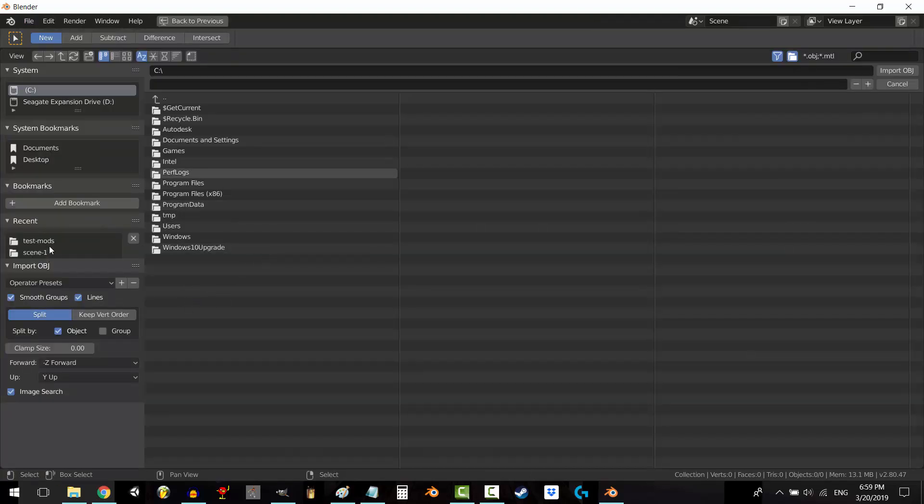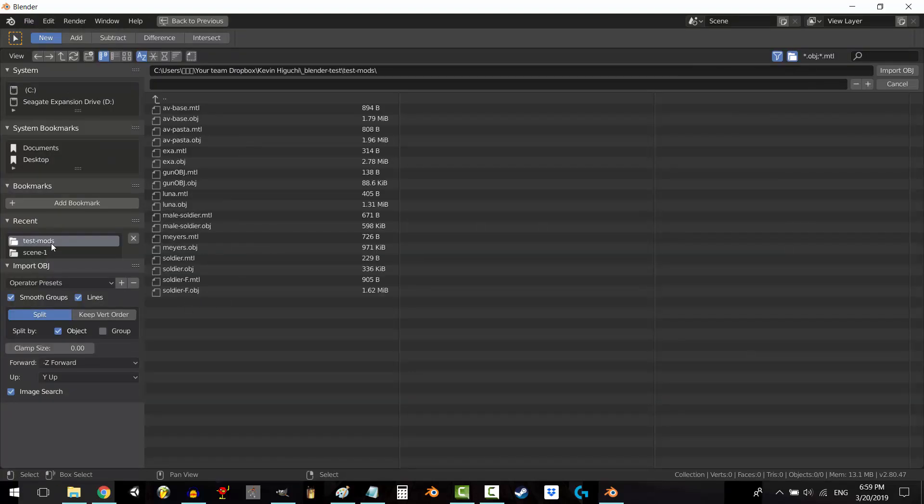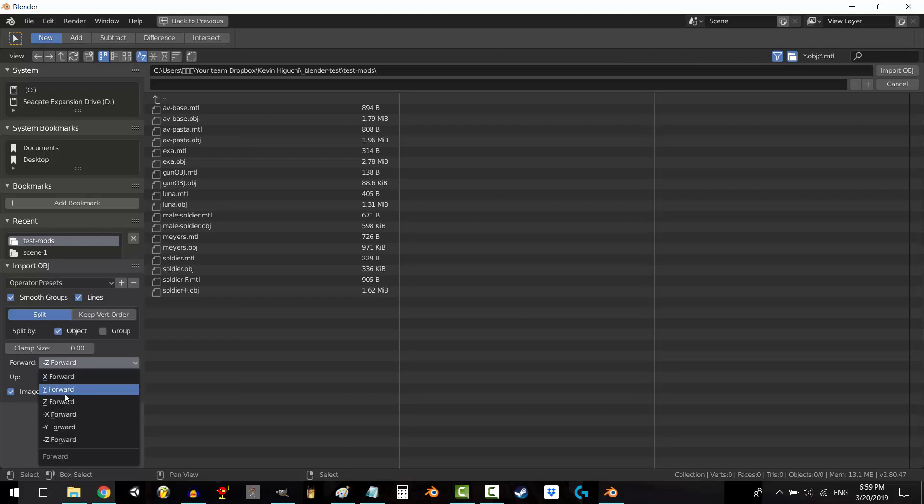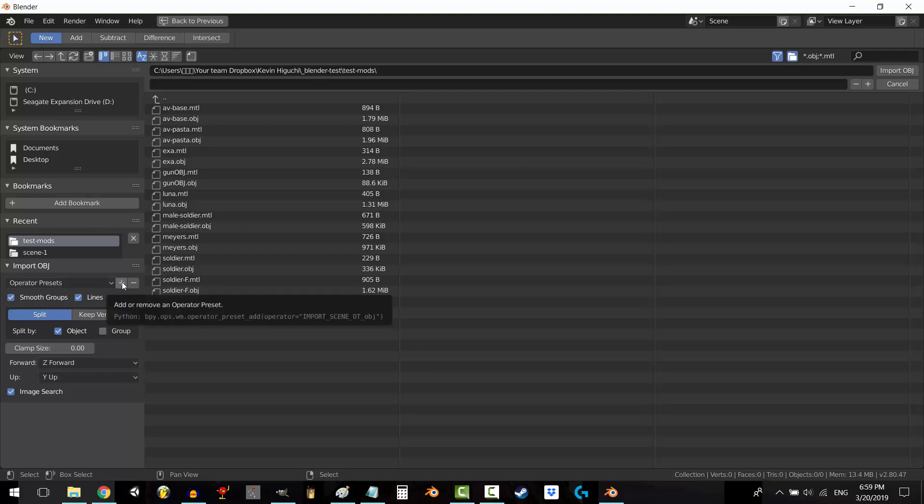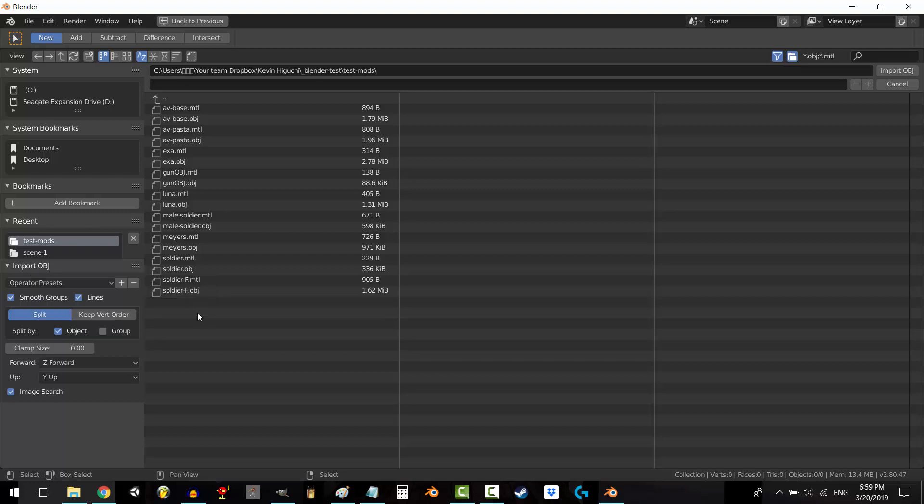Now, go ahead and change the import settings to whatever you want. In my case, I'm going to tell it to import forward. Now, next to the word Operator Preset, click the plus button and name your setting whatever you want. Click OK, you're done.